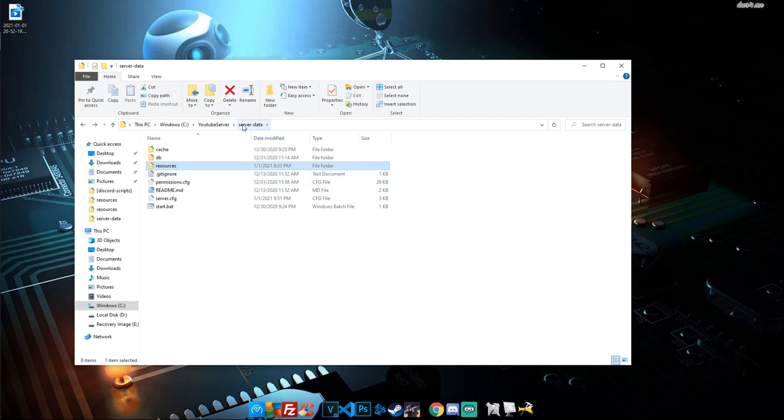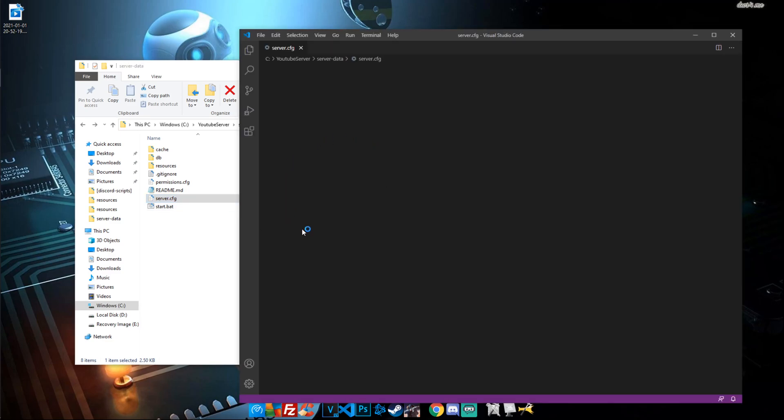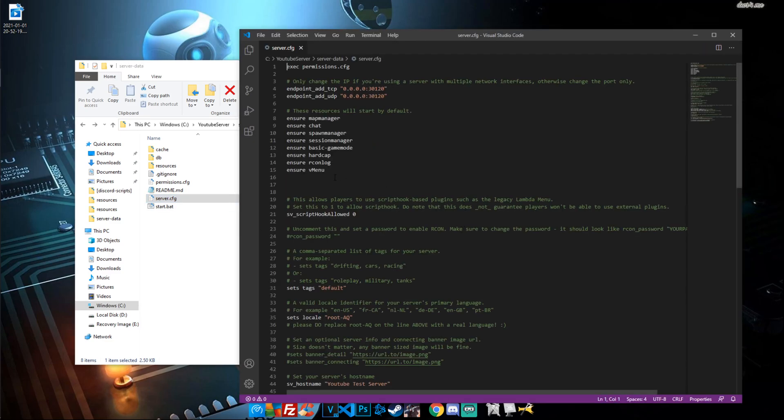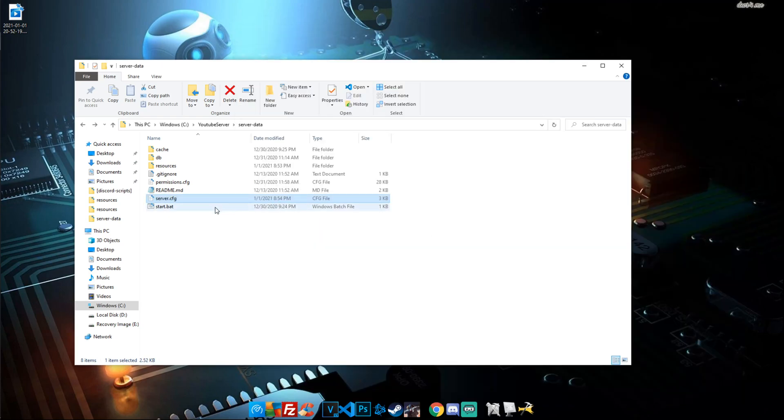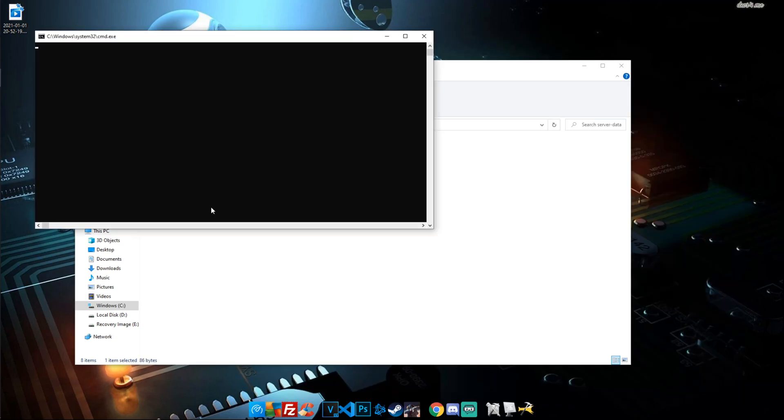So on that note, we're going to go to our server data folder and open our server.cfg. Once that's open, we're going to start a new line just like before and just type in sure or start, it does not matter, and then paste the name. This way we know it's spelled correctly. Go ahead and save it, close it out and start your server.